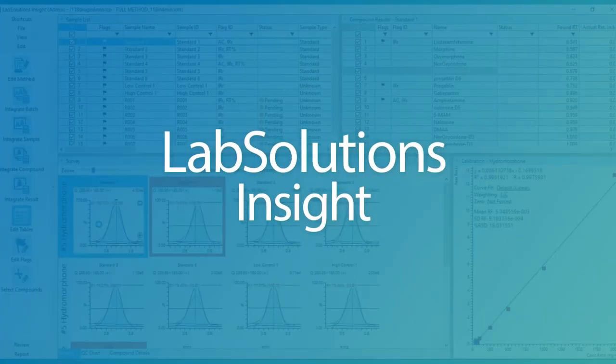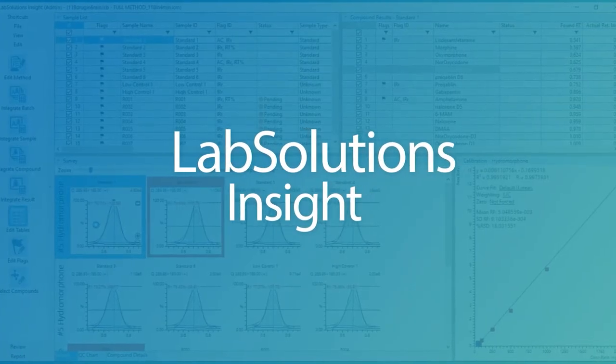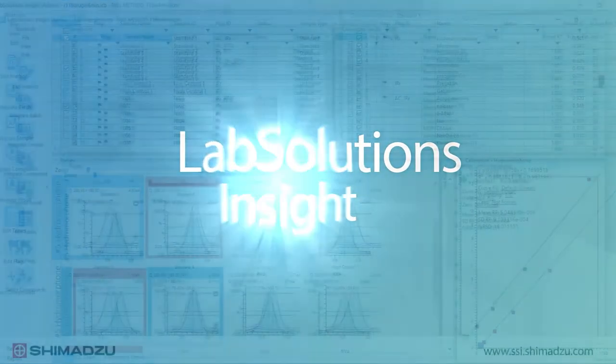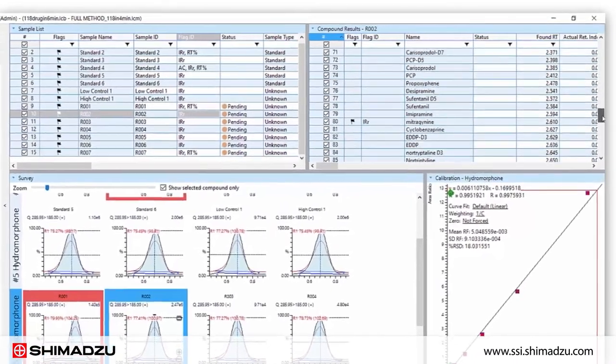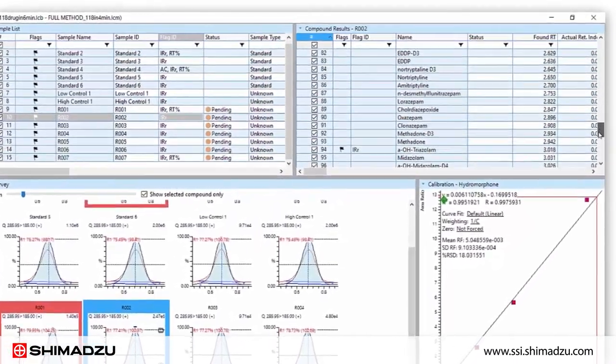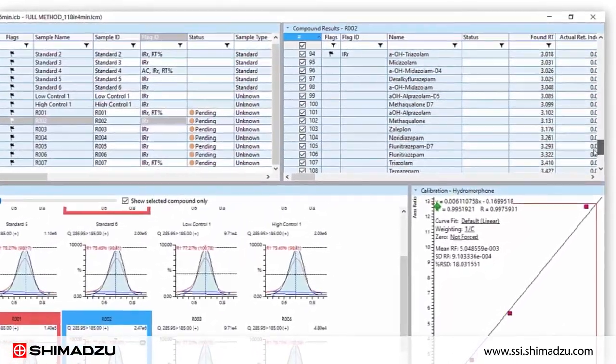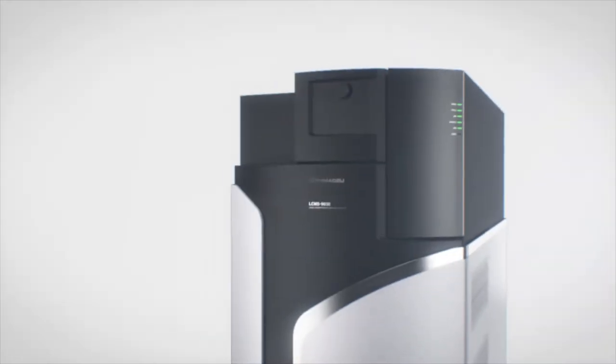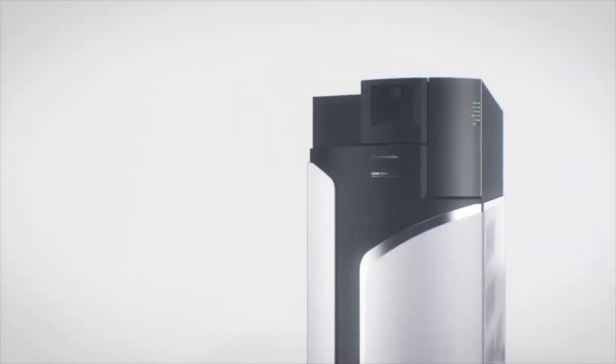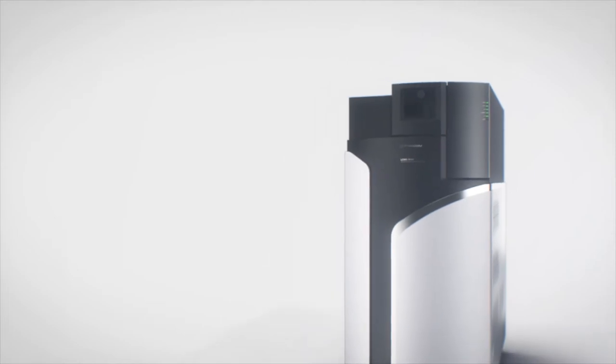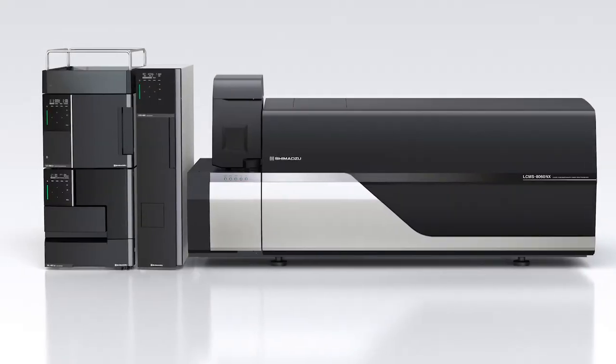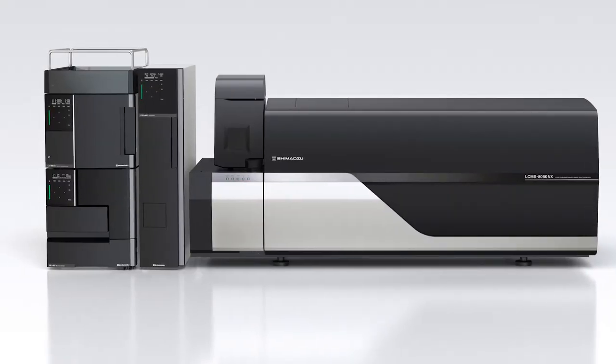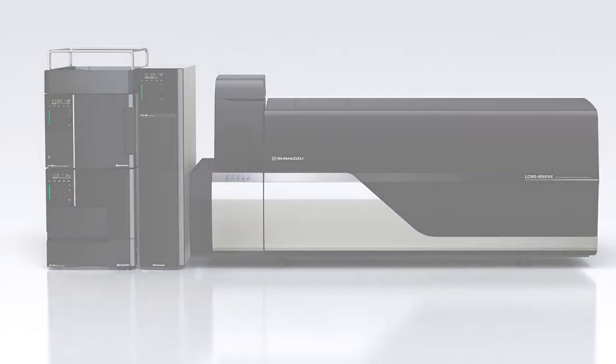Today I will be demonstrating a targeted screening method using library verification within LabSolutions Insight Explore software. This specific example will be utilizing a Shimadzu QTOF but could be similarly applied to any Shimadzu triple quadrupole instrument.